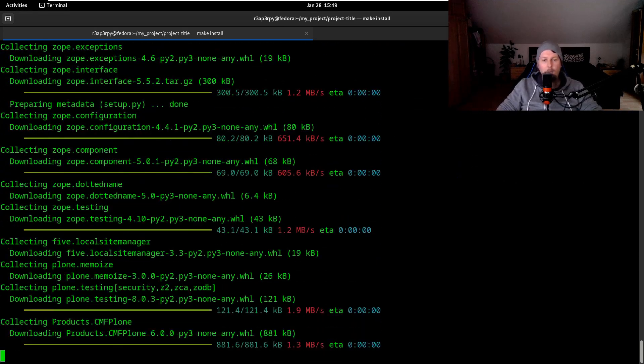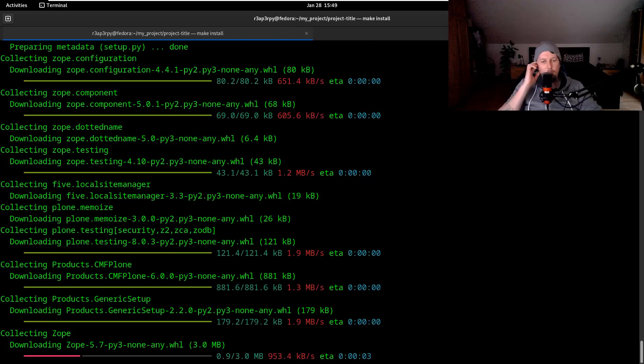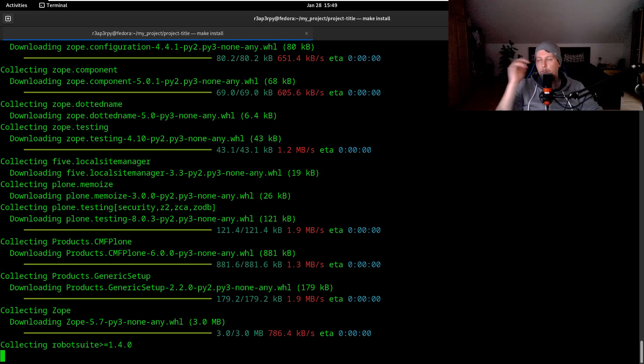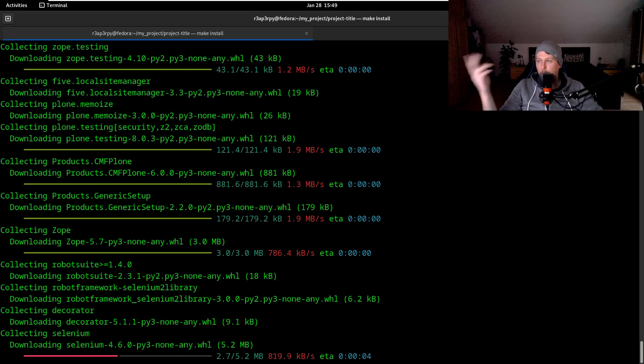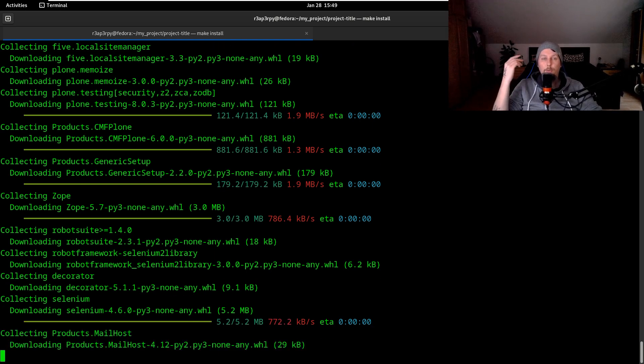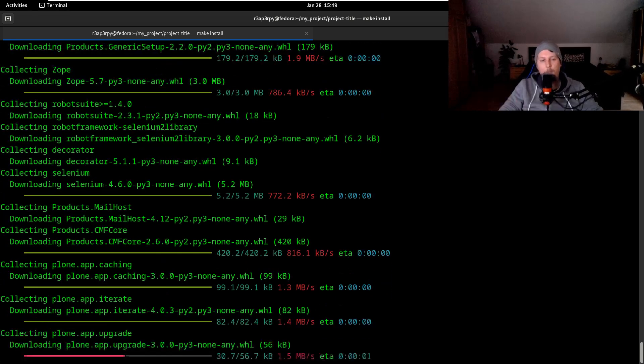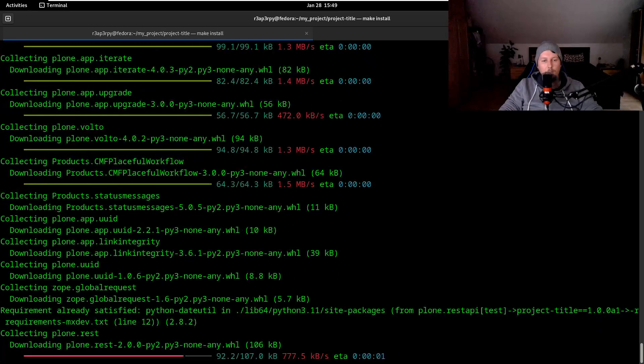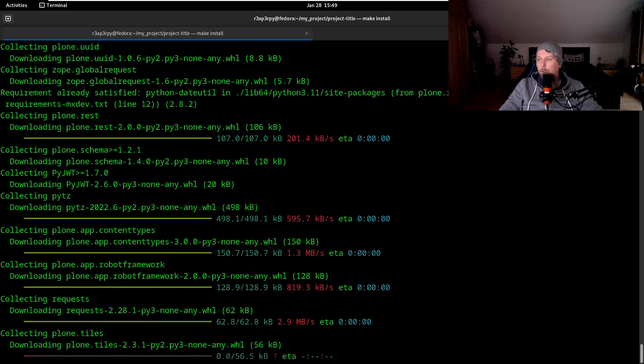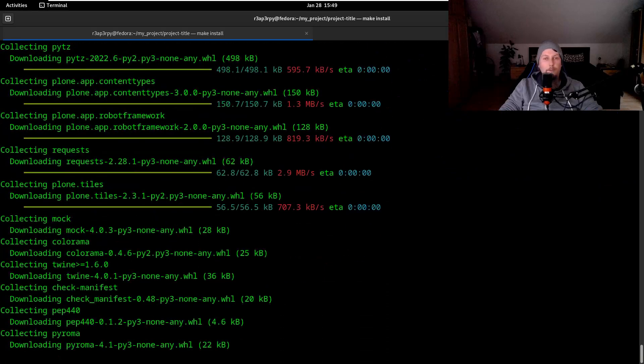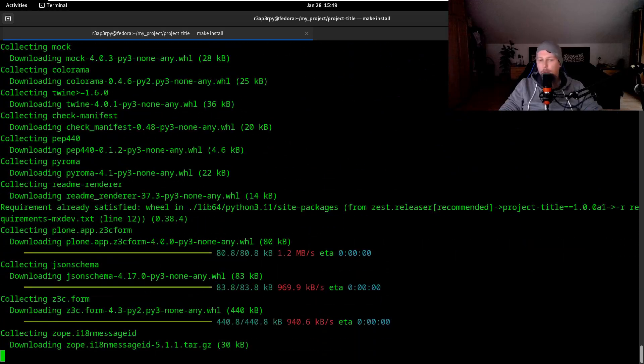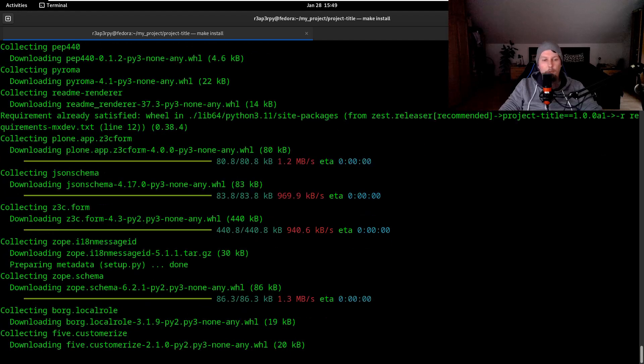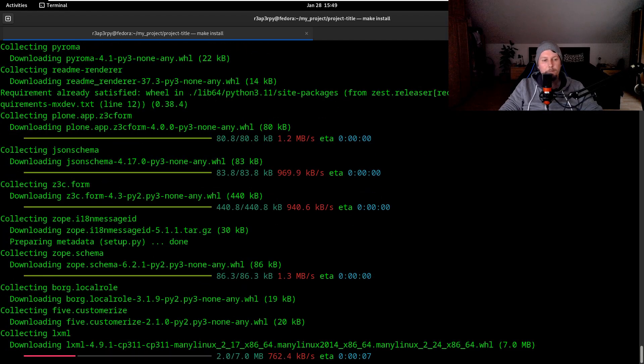We have two separate commands that we have to use - one is start backend and then start frontend. These both are needed for Plone to be fully functional. After the installation completes and succeeds, we would like to start the backend first and after that the frontend. It has quite some dependencies.